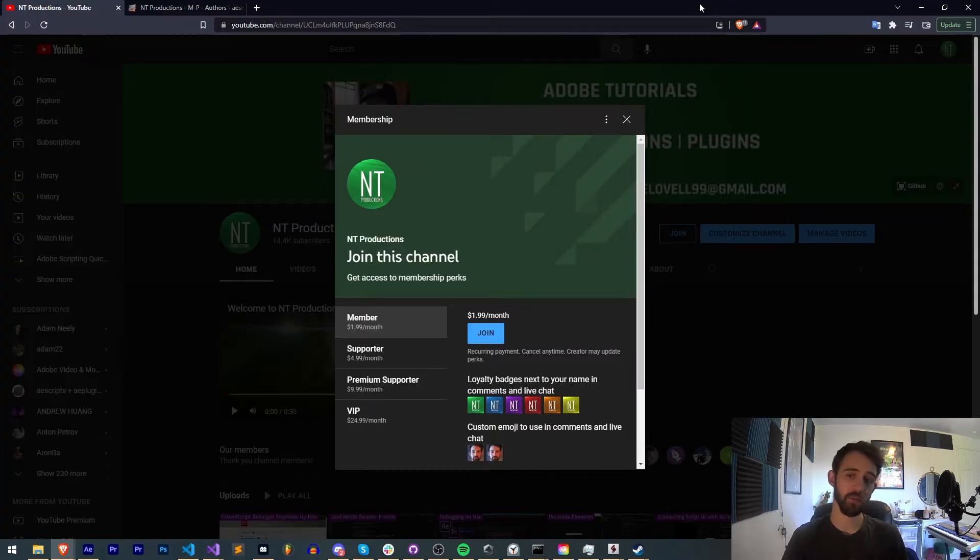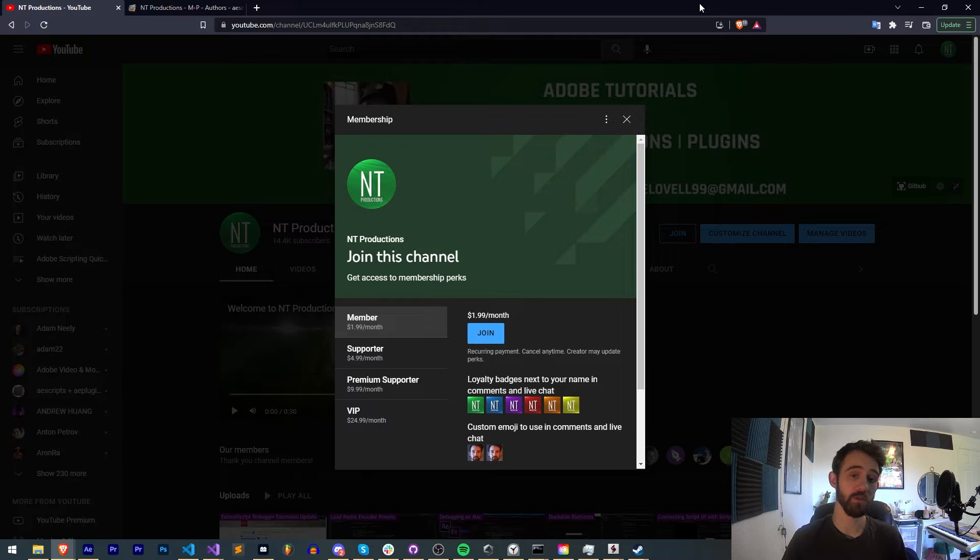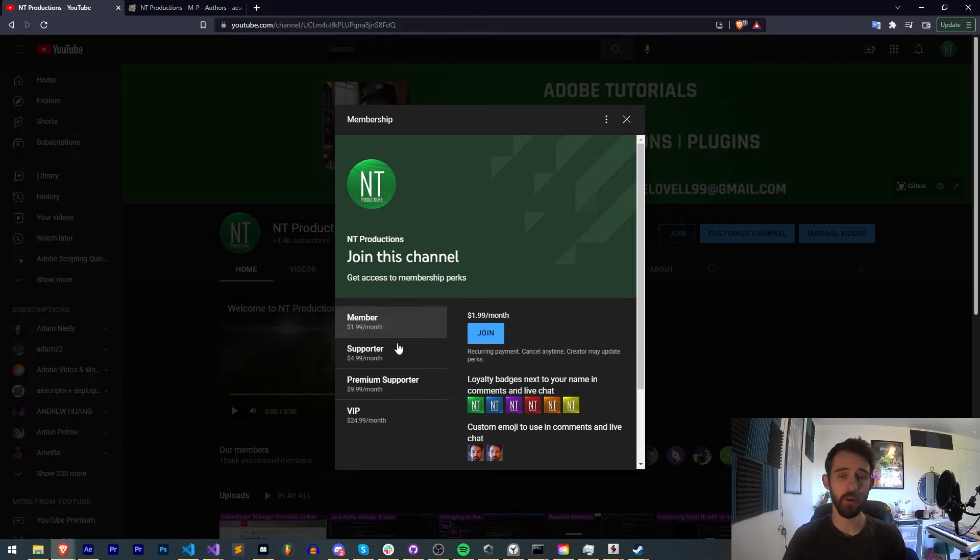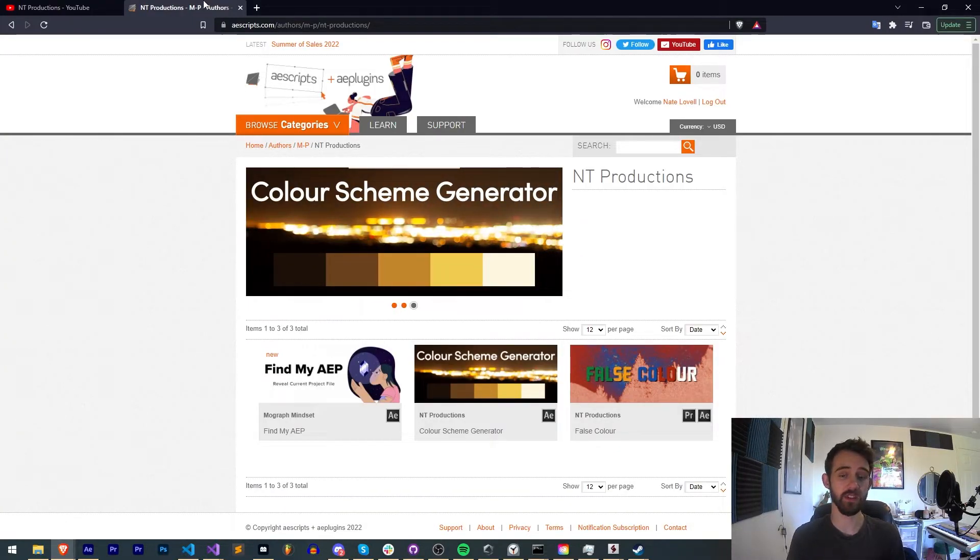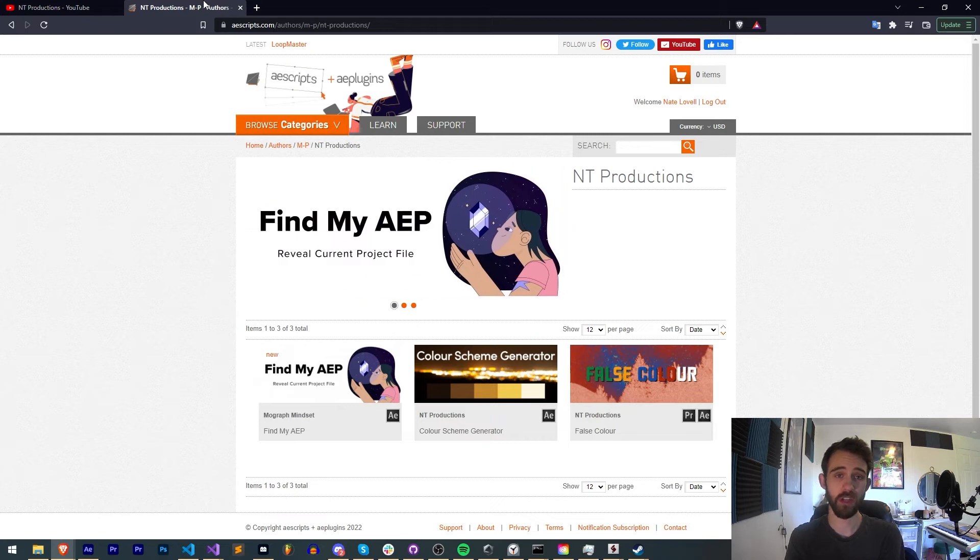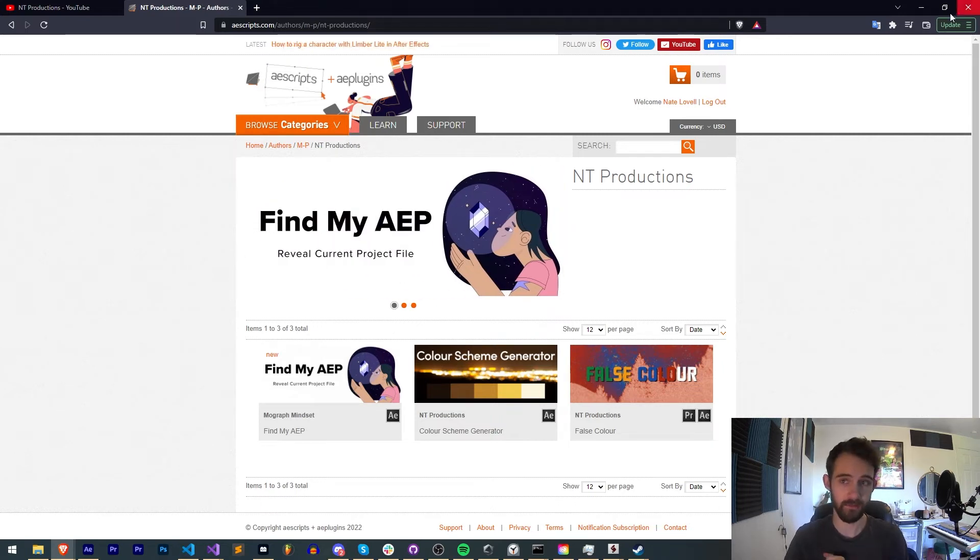And if you'd like to help support us on YouTube and get cool perks, you can do so in the description by becoming a member, supporter, premium supporter, or VIP, which comes with cool perks. You can also check out the links to Aescripts, Gumroad, and Adobe Exchange down below to check out some other cool stuff I make.